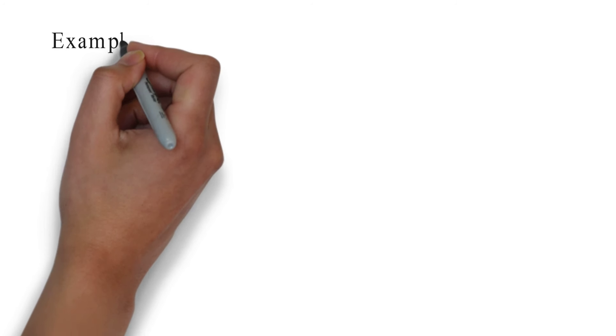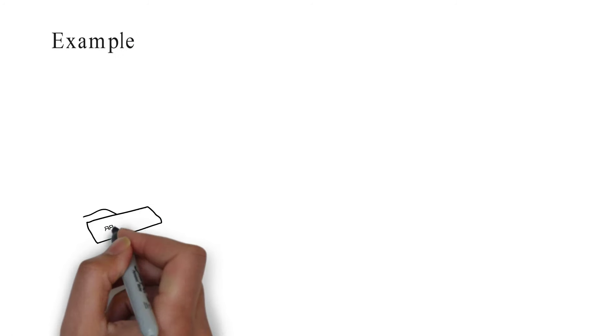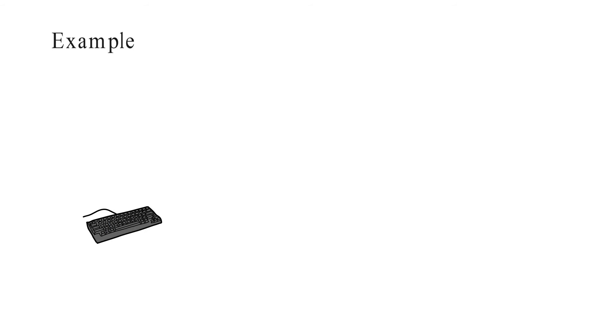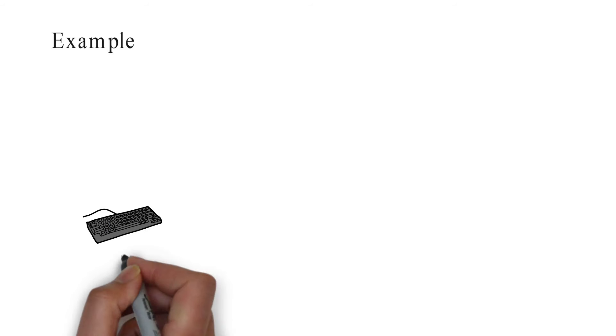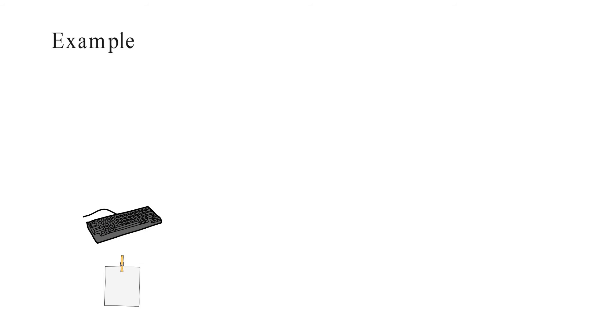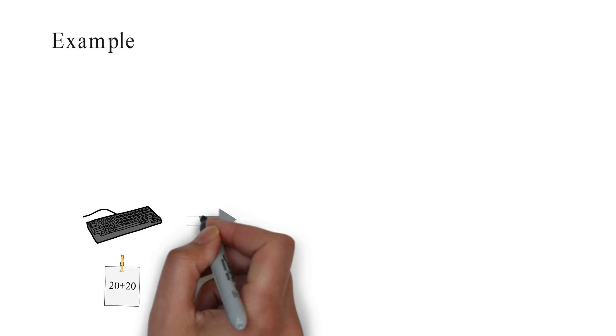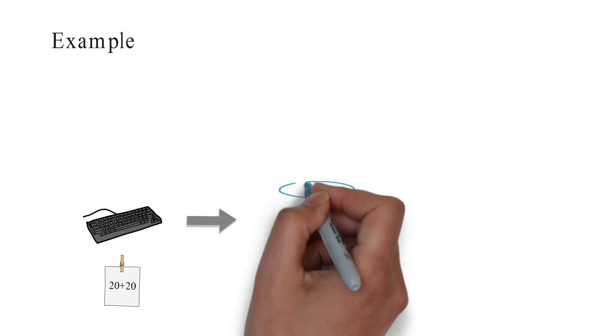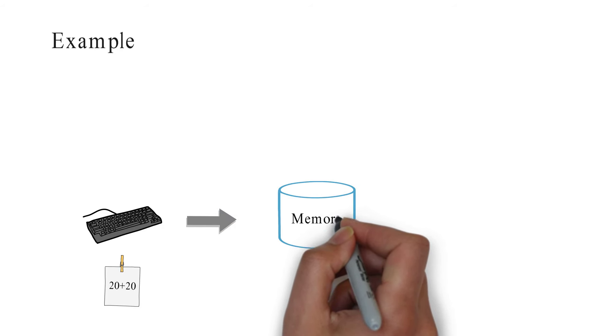Let's understand von Neumann architecture with an example. We enter 20 plus 20 through keyboard. The data is stored in the memory called RAM and ready to process.